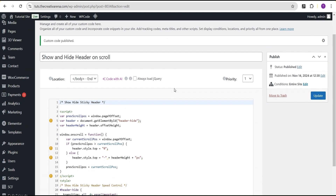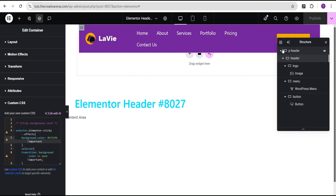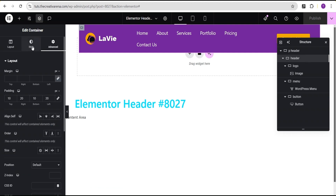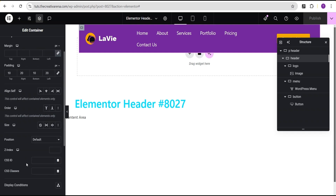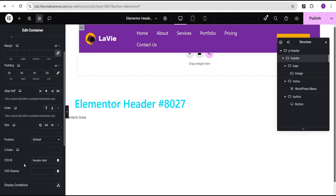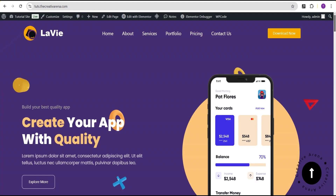Now that we're done publishing, I'll copy the CSS ID from the custom code, go back to our header template, come over to the layout section, scroll down to where we have the CSS ID field, and add the ID there. Then I'll click publish.